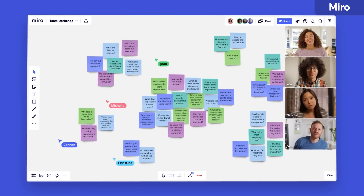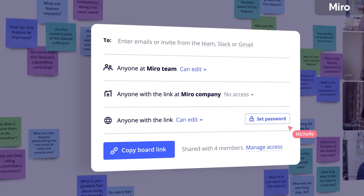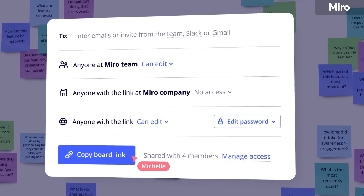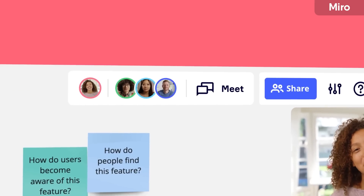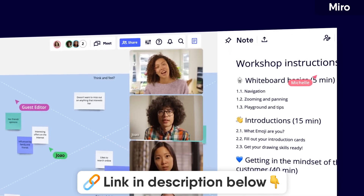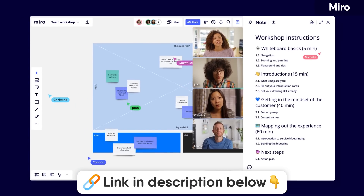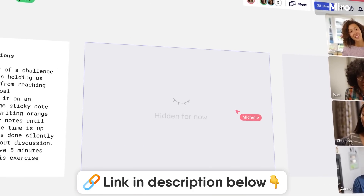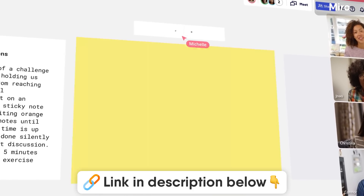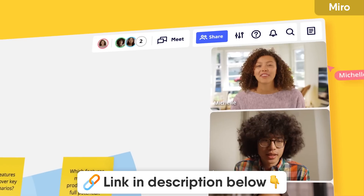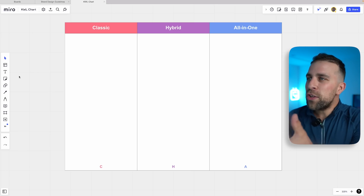Today we're lucky to have Miro as our whiteboard partner here at Keep Productive. We'll be using it to visualize everything in today's video. If you like it, you can check it out in the link in the description. Miro is a collaborative whiteboard for teams.